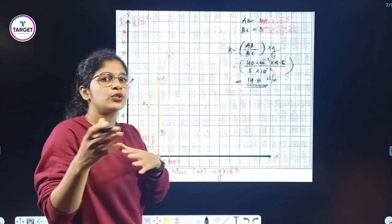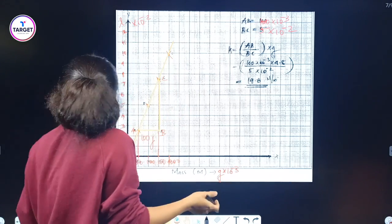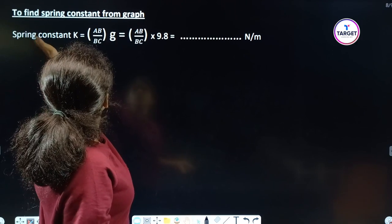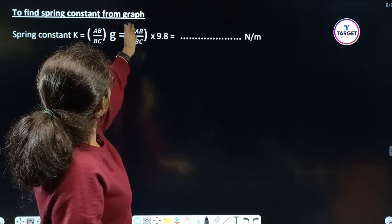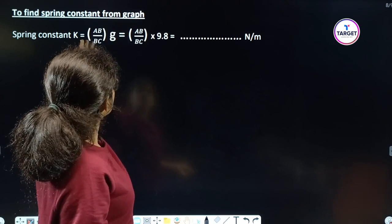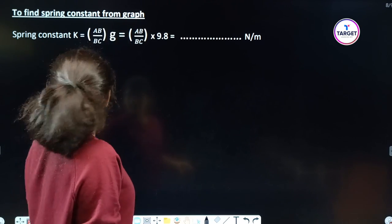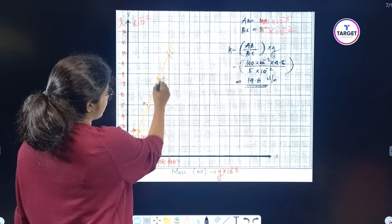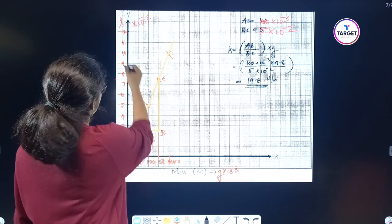To find the spring constant from the graph: K = (AB/BC) × G = (AB/BC) × 9.8, where mass/length is AB/BC.